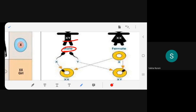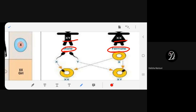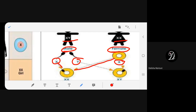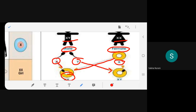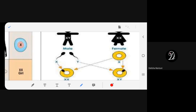The teacher recaps using a diagram: father's X sperm unites with mother's X egg → XX, a girl. Father's Y sperm unites with mother's X egg → XY, a boy. The difference lies in the sperms — one type carries X and the other carries Y.